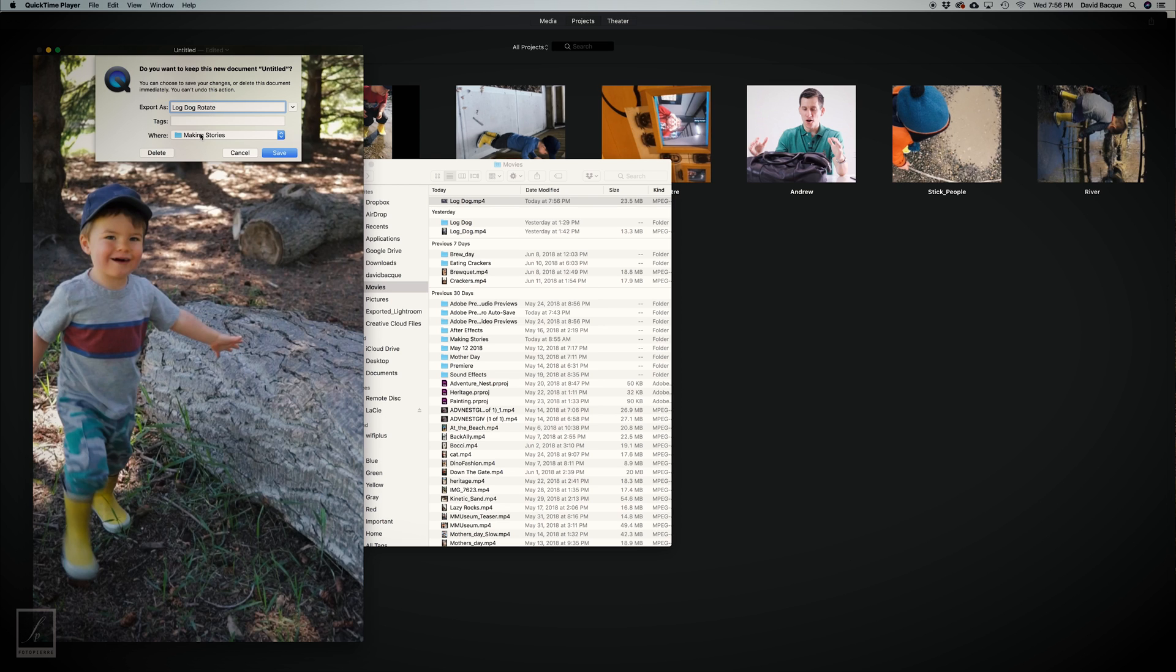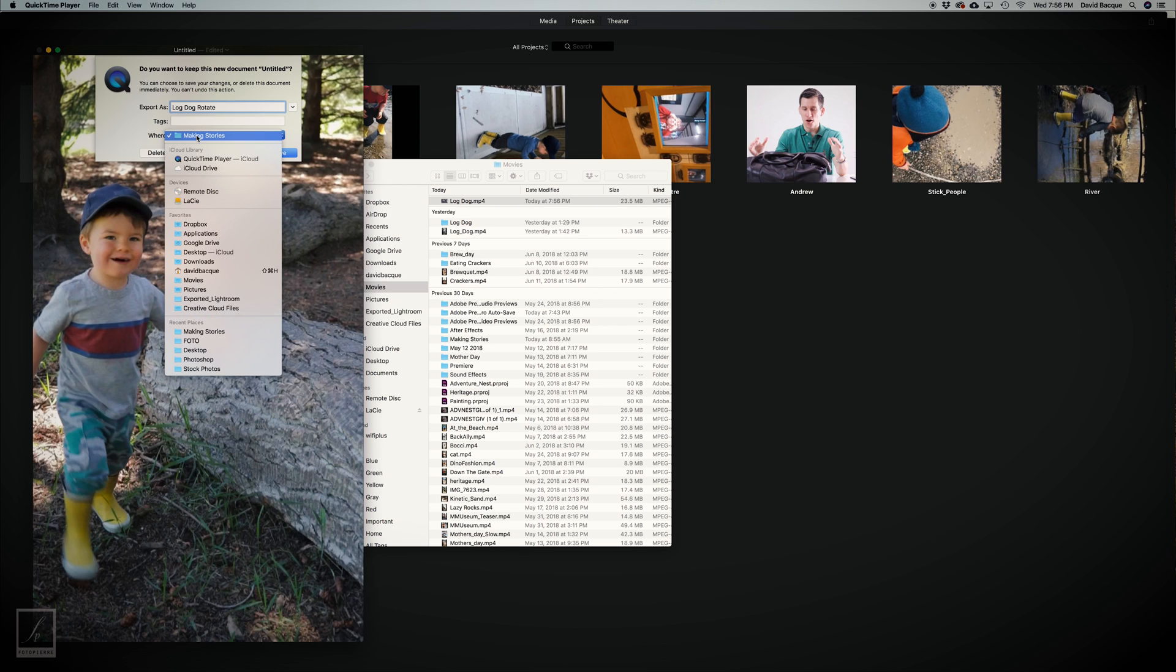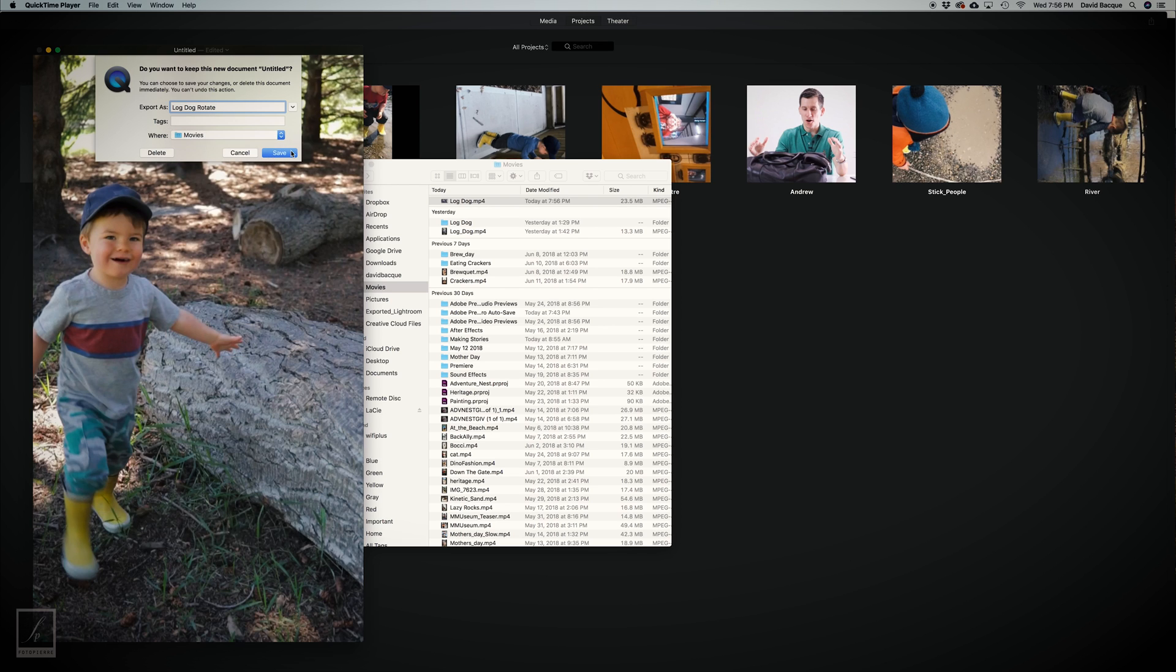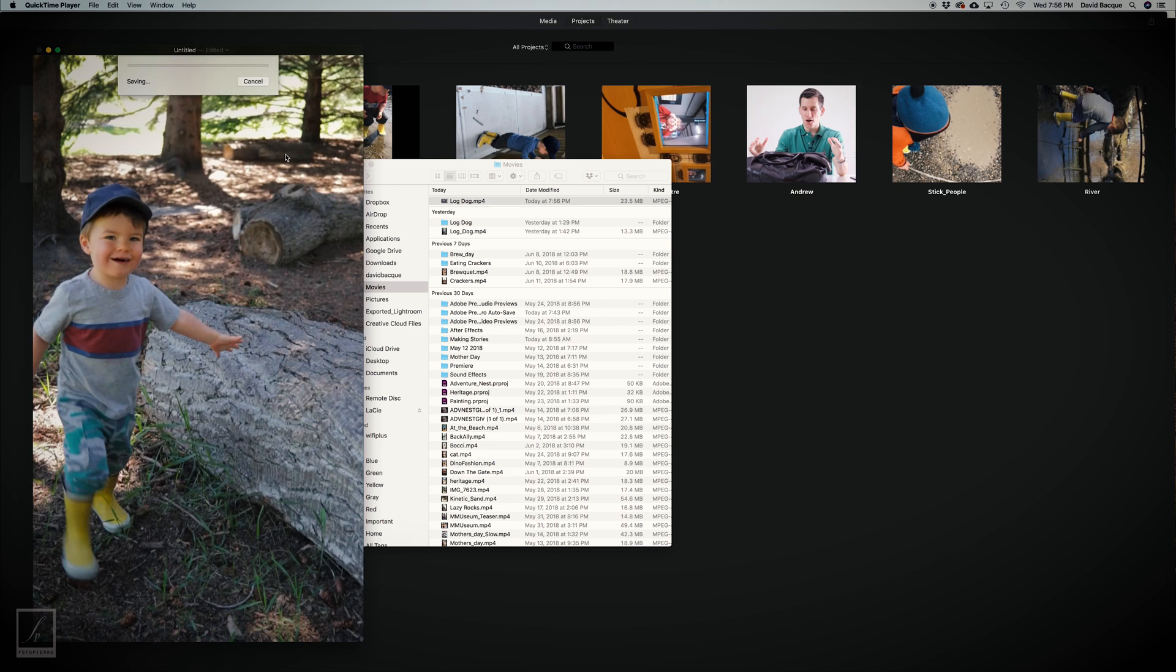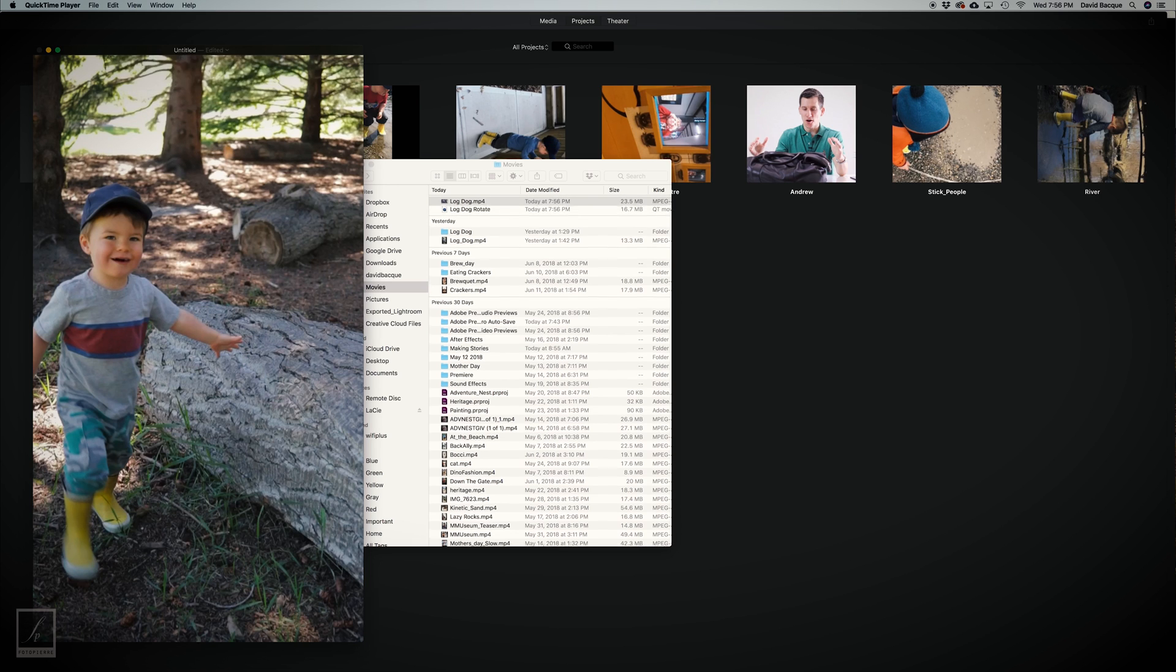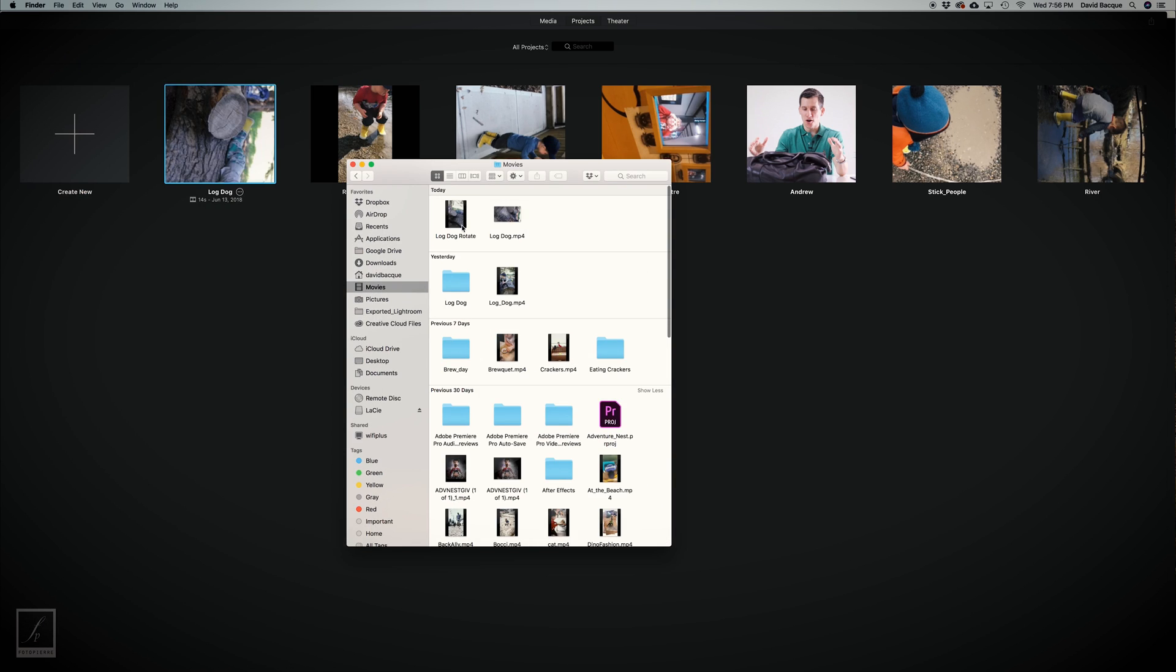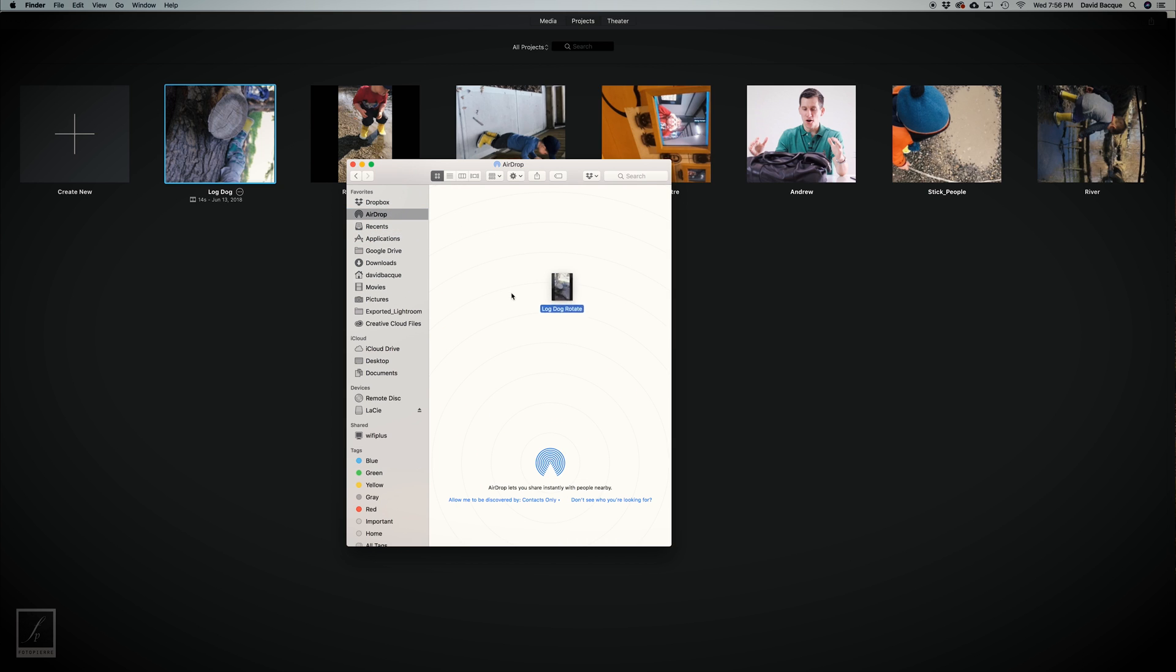Put it in the folder you want. Put my movies folder here, click Save. There it goes, Log Dog rotate. I just airdrop it back to my phone, upload it to my IGTV account or Instagram story.